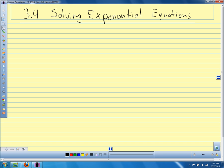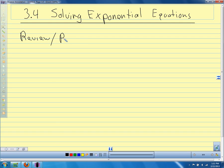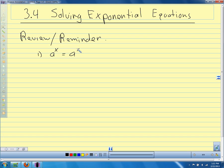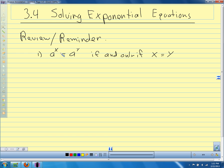To start, I just want to review some of the things we talked about with rules for logarithms and rules for exponents. A couple of important things we're going to use when solving these equations. The first is: a to the x equals a to the y if and only if x equals y. So if we have two exponential expressions equal to each other with the same base, the exponents have to be equal.